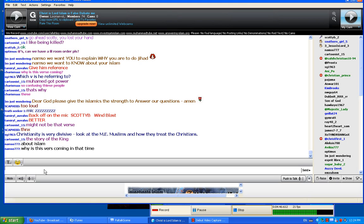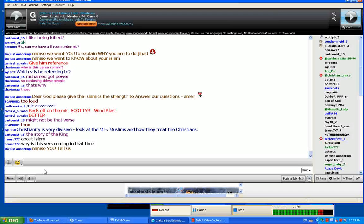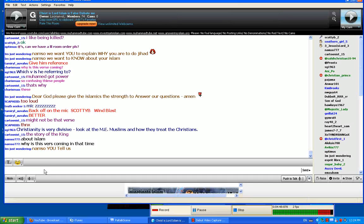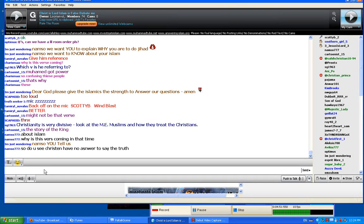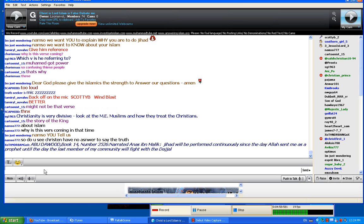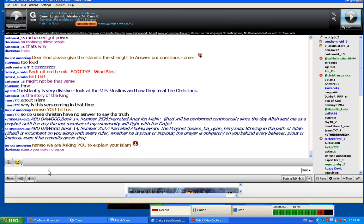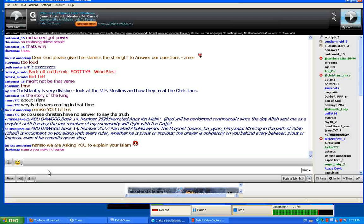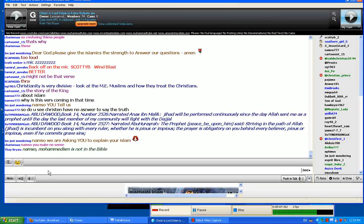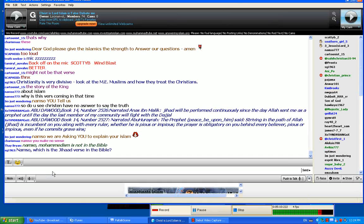What does Ephesians say? Ephesians says we wrestle not with flesh and blood, in other words with people, but with principalities, powers, rulers of the darkness of this world. What does Jesus say to do in regards to our enemies? To love our enemies, to do good to those that hate us, to pray for those that despitefully use us and persecute us, that we may be the children of our Father which is in heaven. For he makes the sun to rise on the evil and the good and sends rain on the just and the unjust.